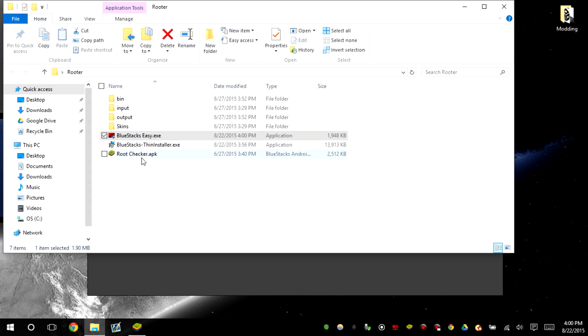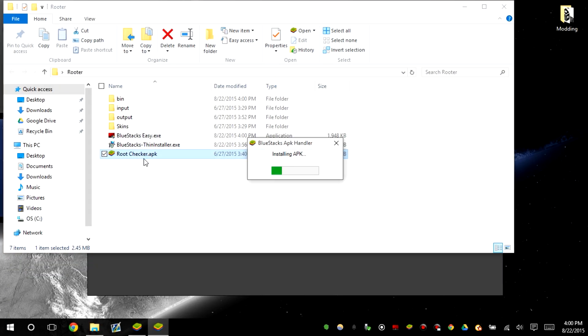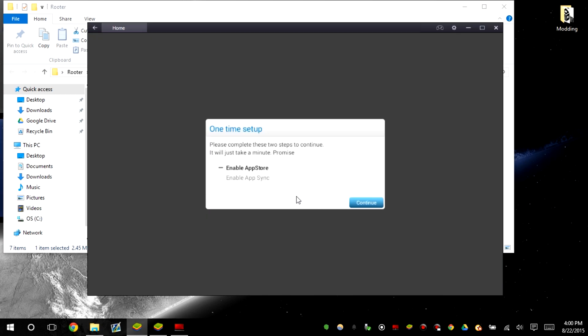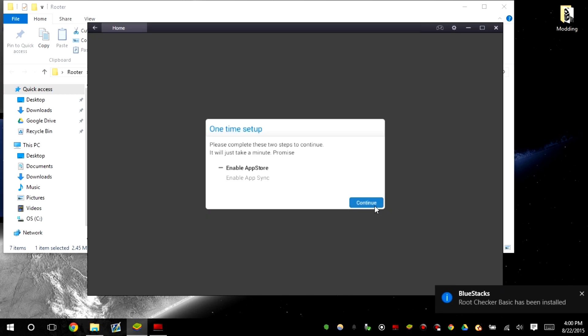Now according to the root checker, it should not be rooted. So if we go ahead and install root checker, it should say it's not rooted.